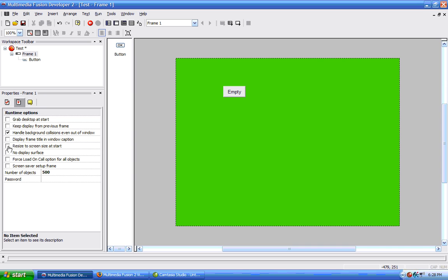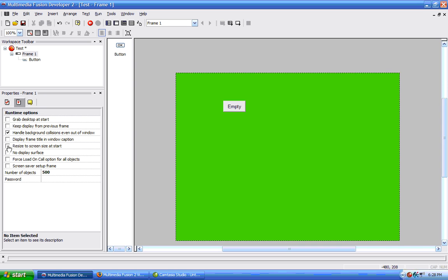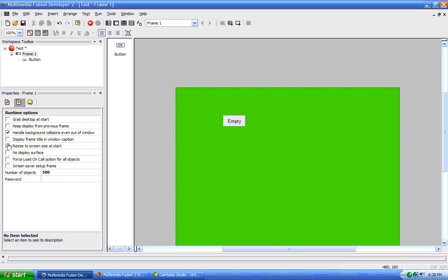Resize to screen size at start, this option will resize to the size of your screen. So, if your screen was an 800x600 resolution, then your application would, it would resize your frame to be that size.